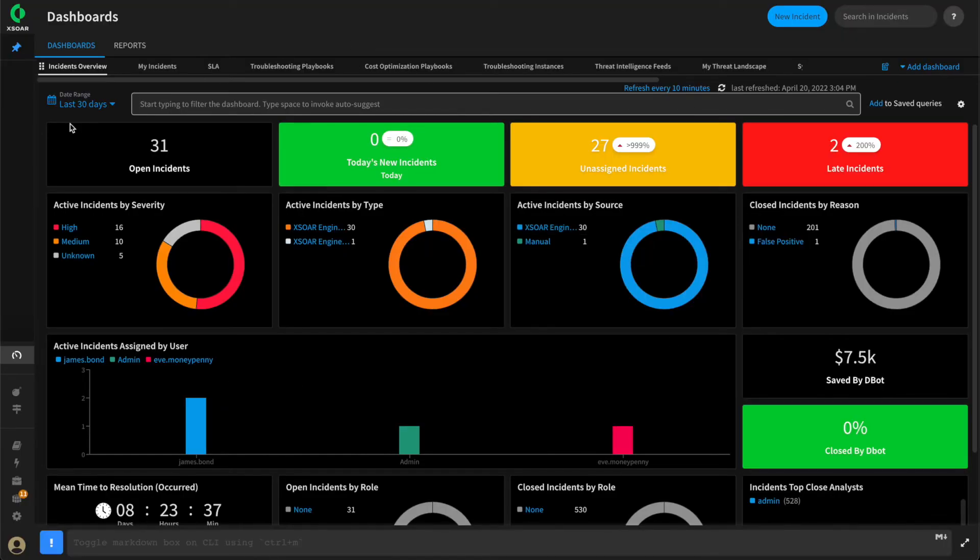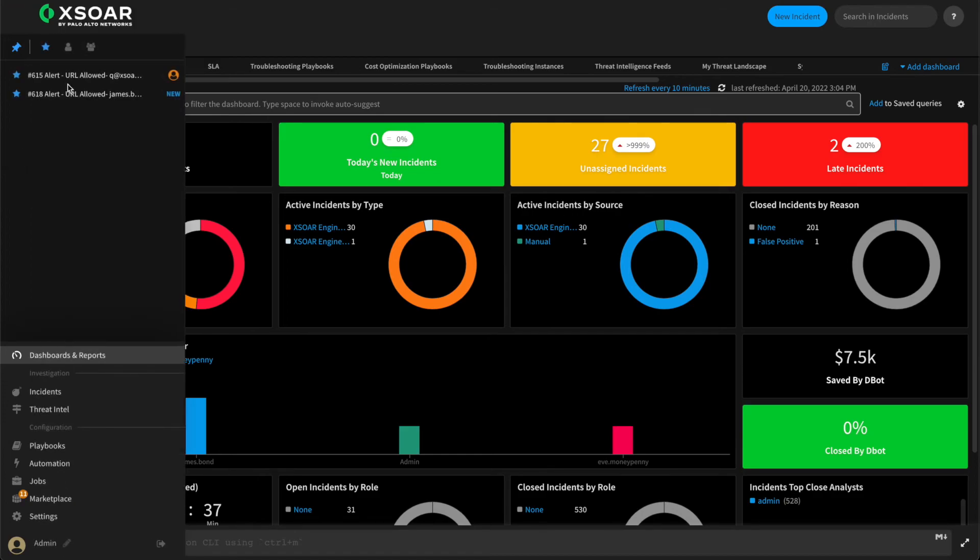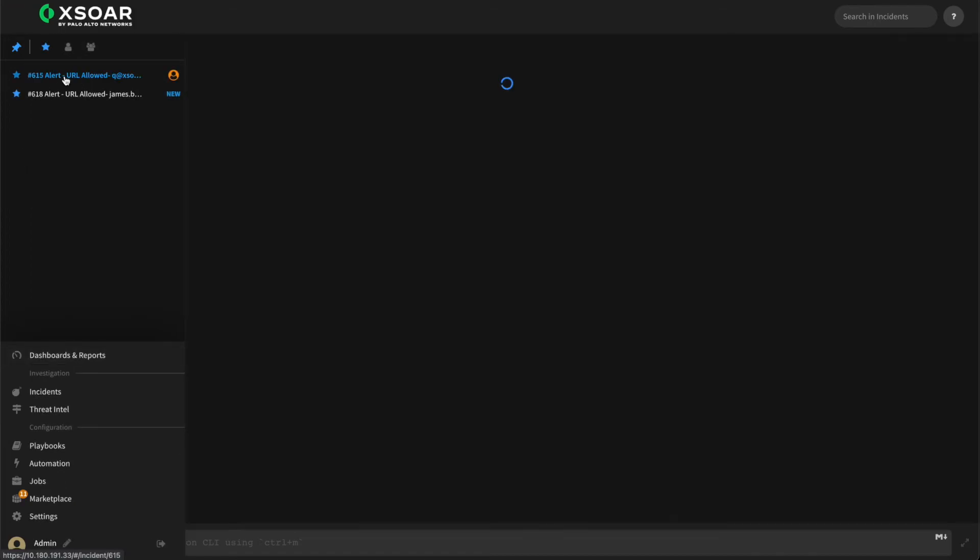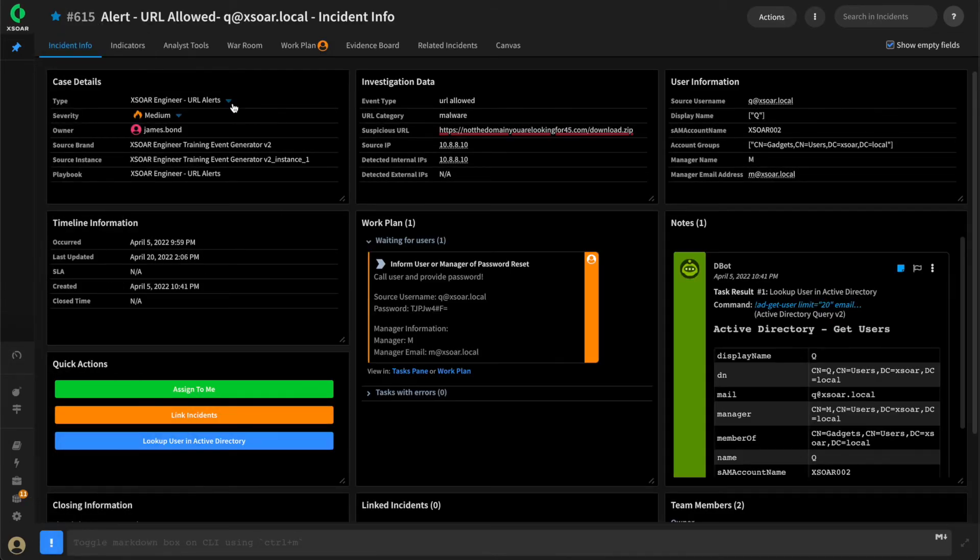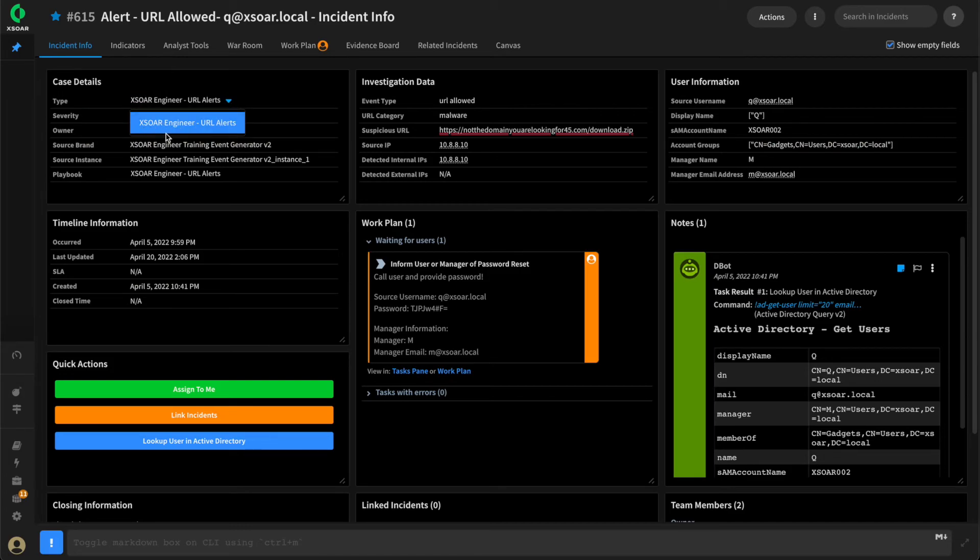If we navigate to an incident, we can validate how this presents from the incident itself. Selecting the type and seeing that we only have the one type available.